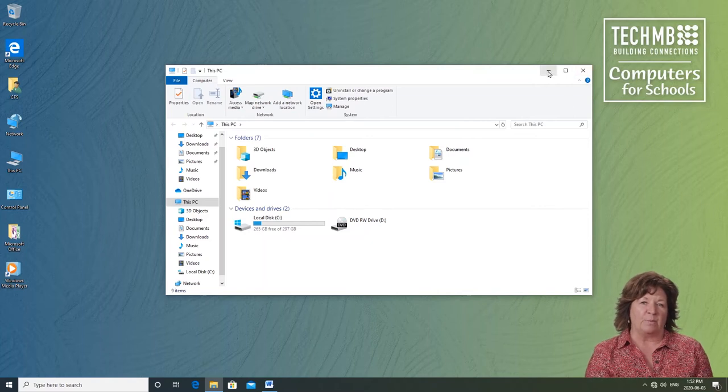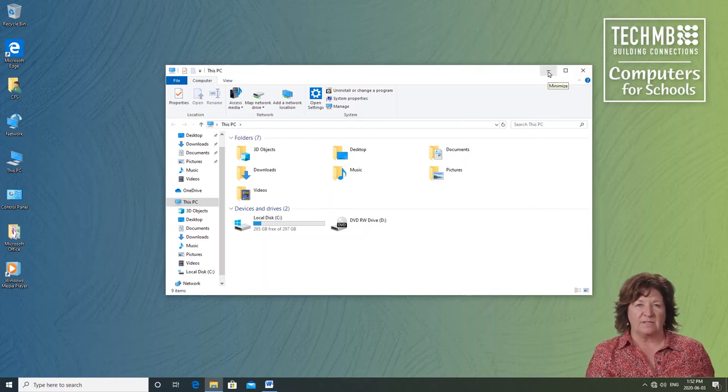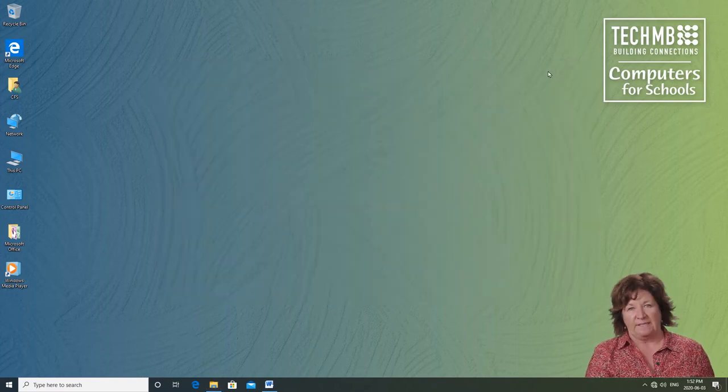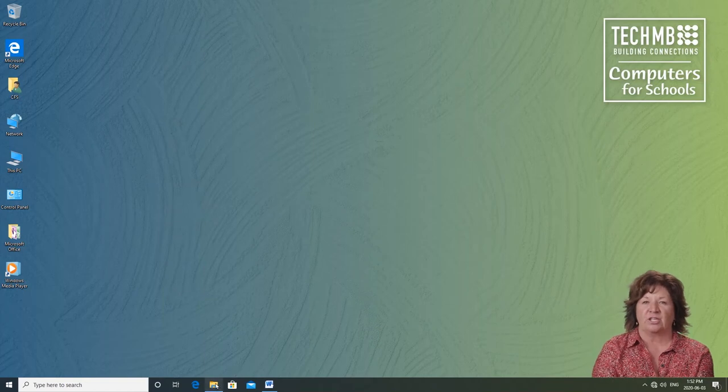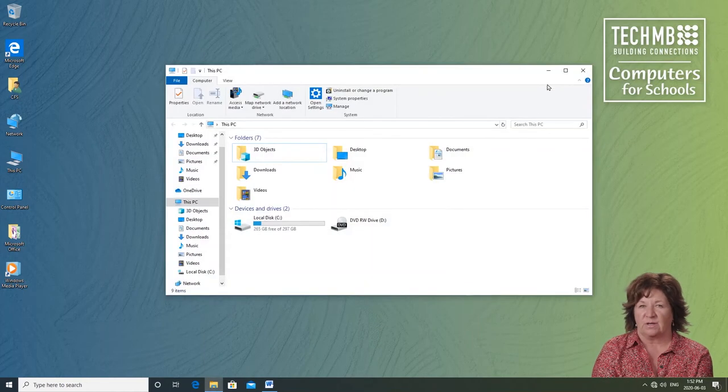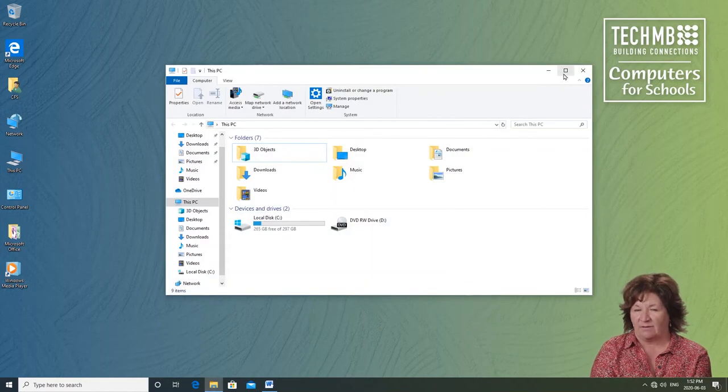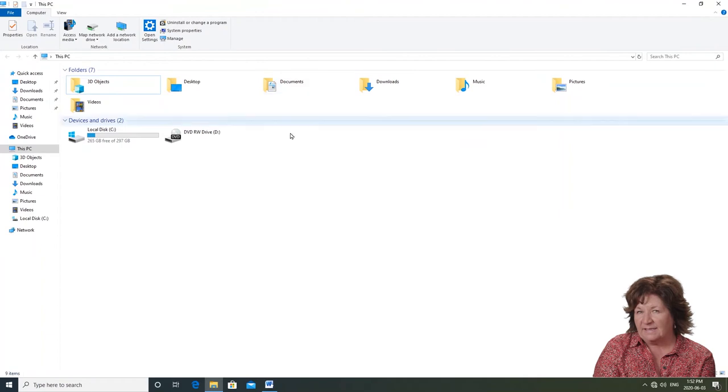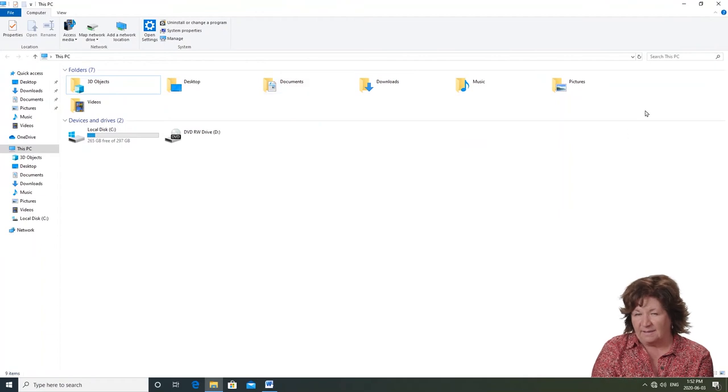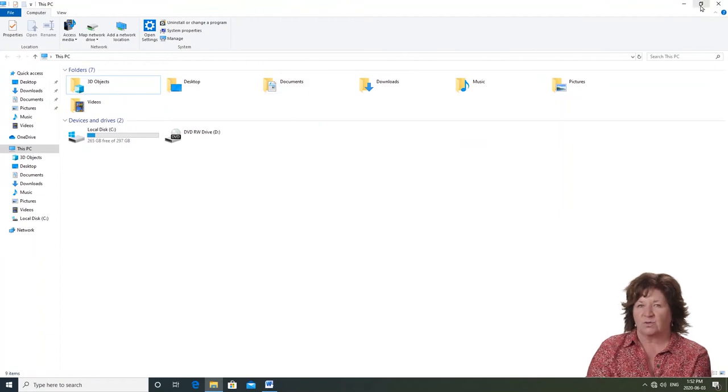Let me demo them. Minimize keeps the window open but sends it to the taskbar to wait. Maximize makes the window as large as the screen so I'm not seeing the background. If I click that button again, it restores it to its original size.